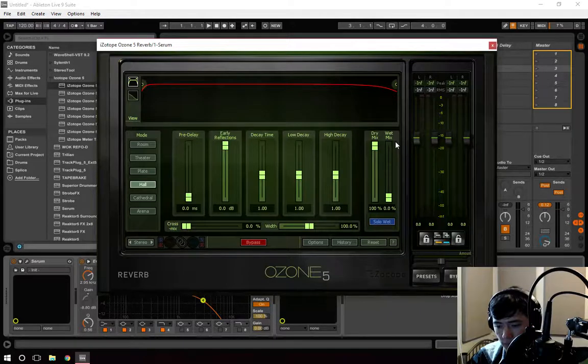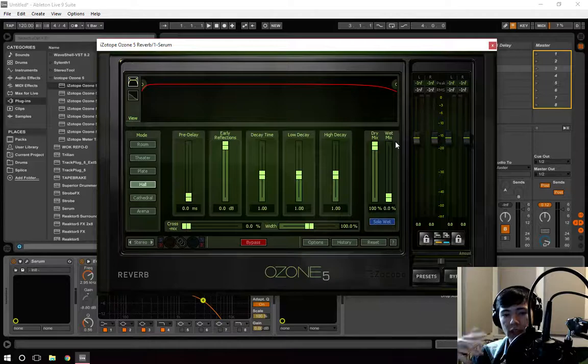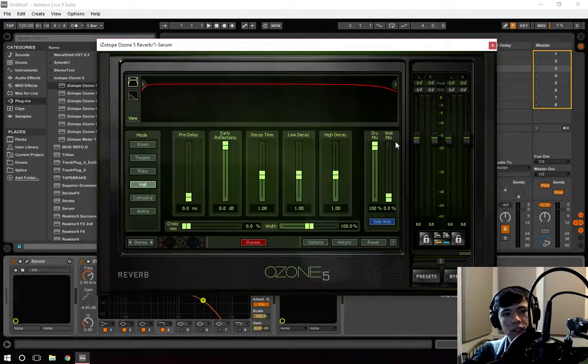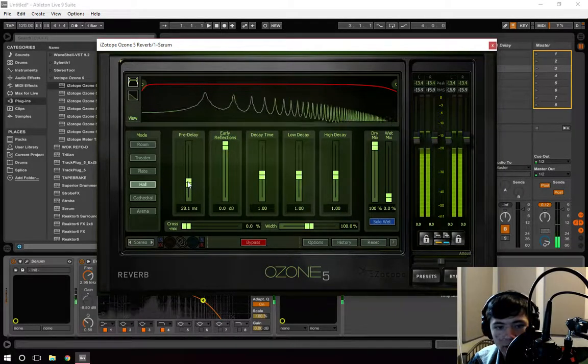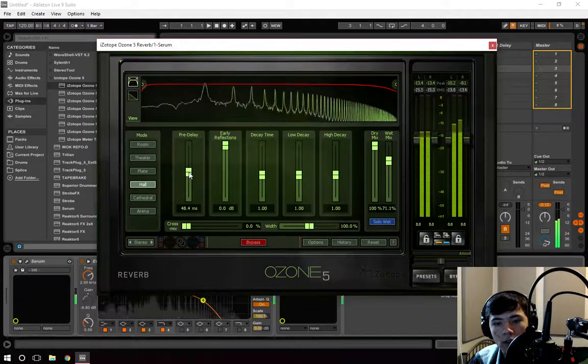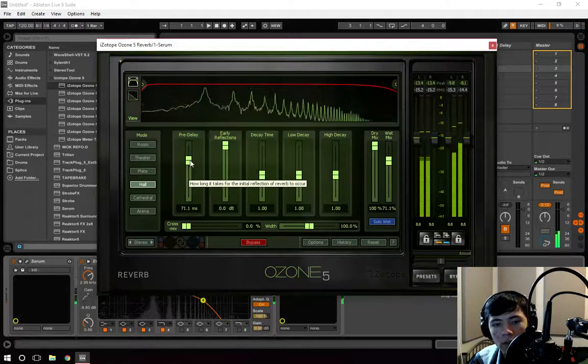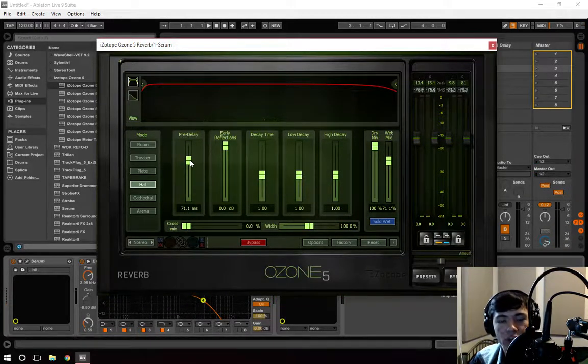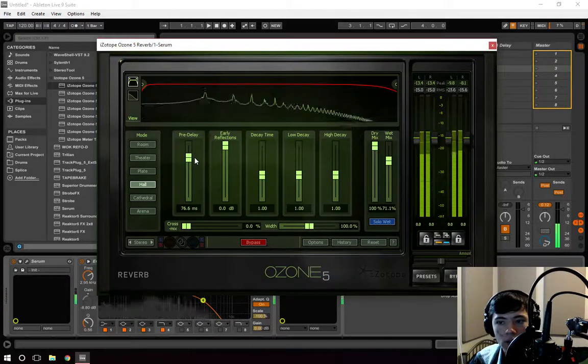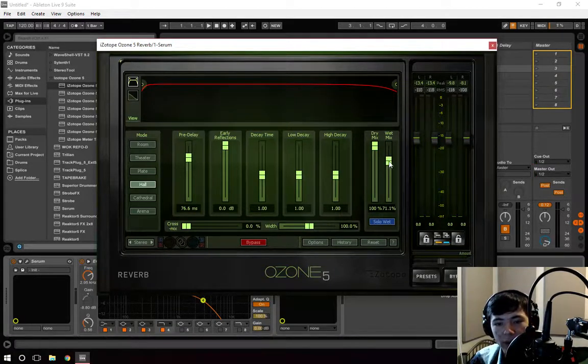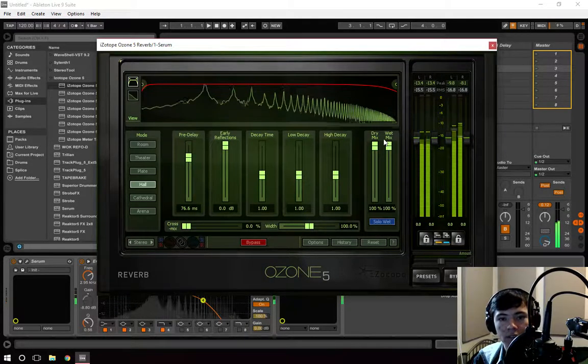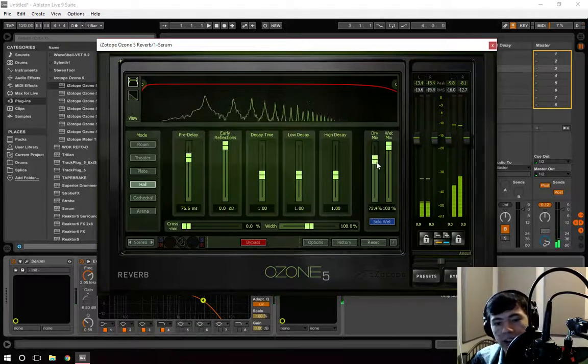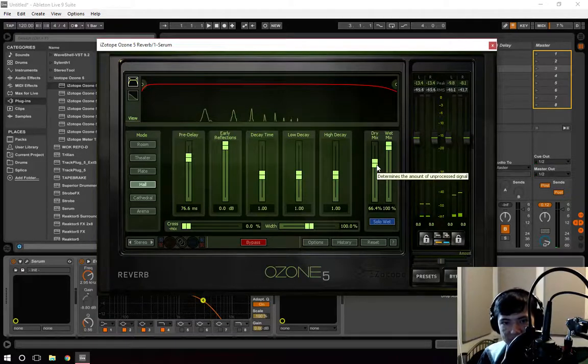So in theory, the larger the pre-delay, the farther the sound is coming from. So if we enlarge the pre-delay here and turn the wet up. It's starting to sound like it's farther and farther away. Or at least the echo of the sound is. We turn the wet all the way up and we get something like a distant echo. Turn the dry down. And it sounds like it's way out in the distance.